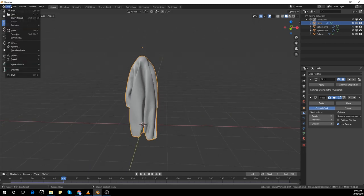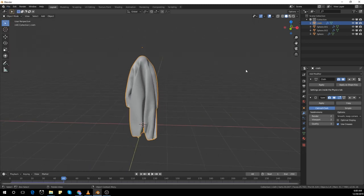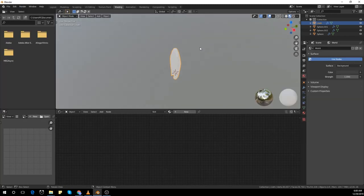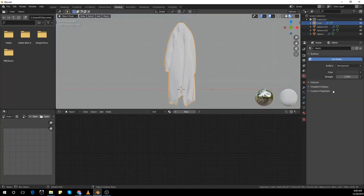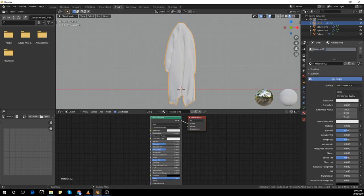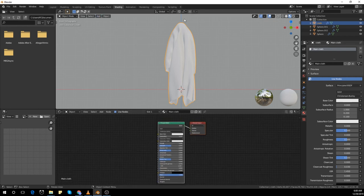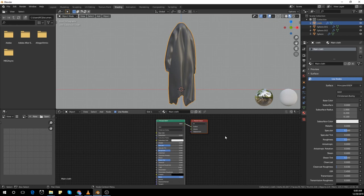Right-click shade smooth. Save it. Go to shading, create a new material, and name it 'main cloth' or something — that's what I named it.